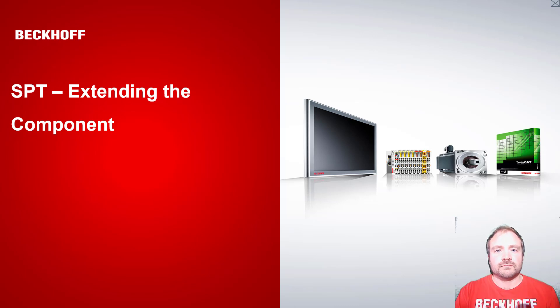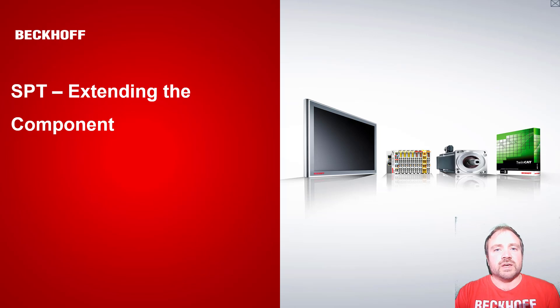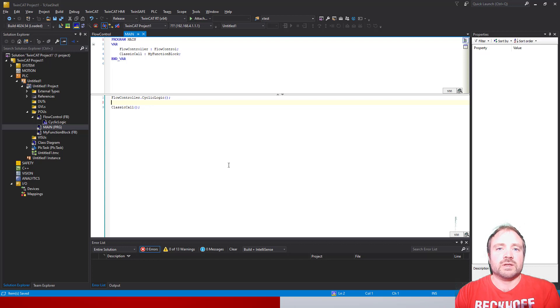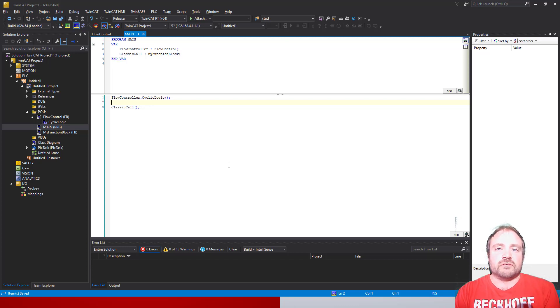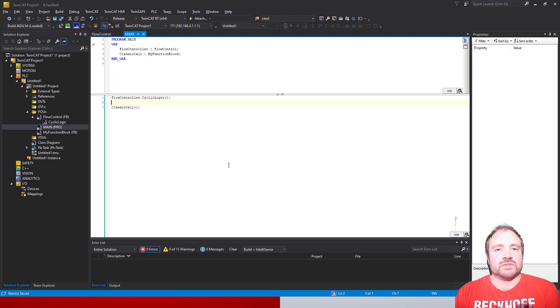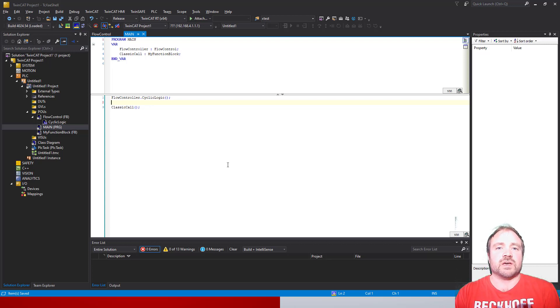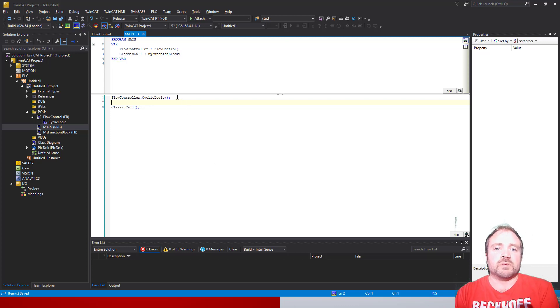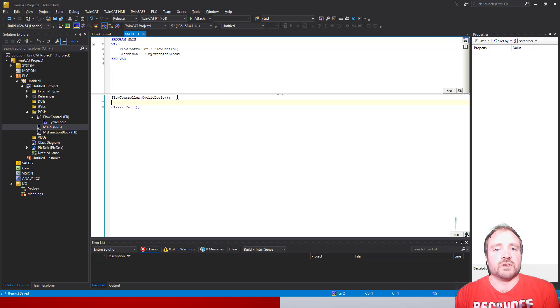As a quick recap, you remember we looked at the reason that we actually use cyclic logic - we call our objects via a method rather than via the function block body. The main reason for that was because that's how object-oriented programming works. It doesn't have these function block bodies, we just use methods. Therefore, to call something cyclically, we've implemented a cyclic method.